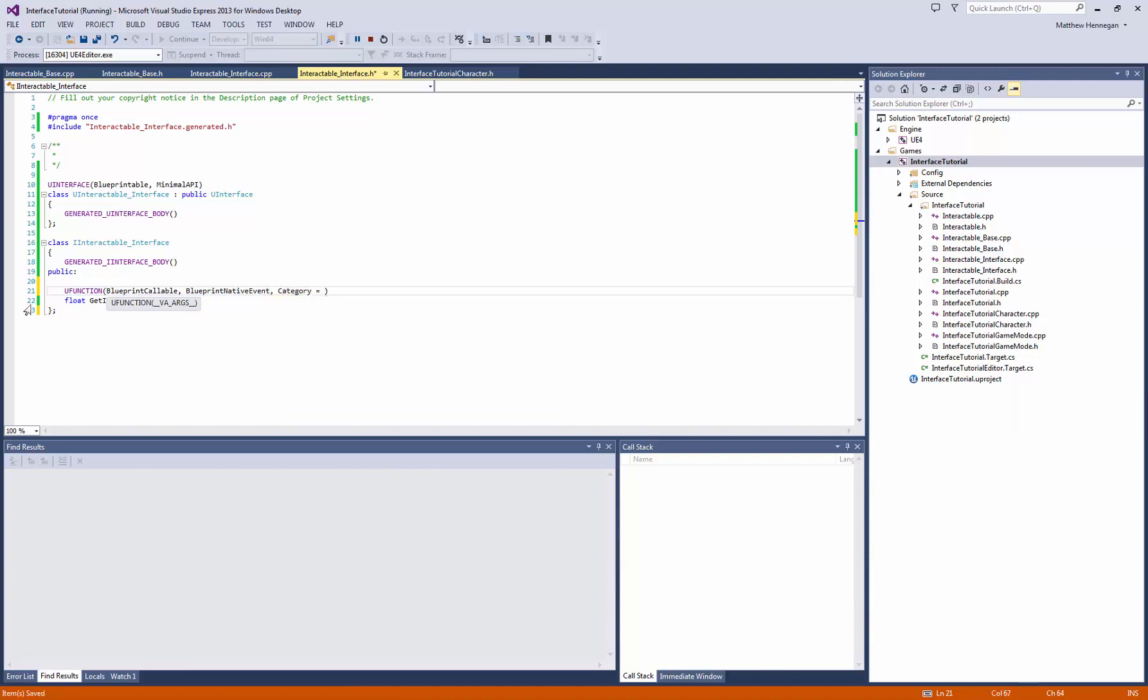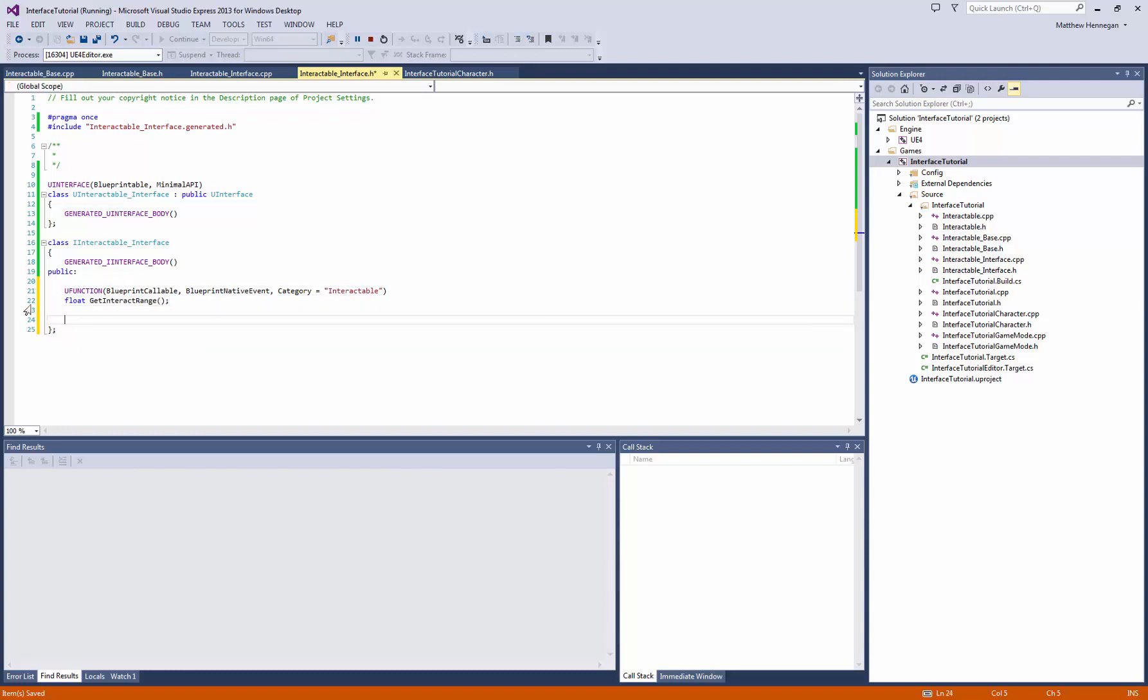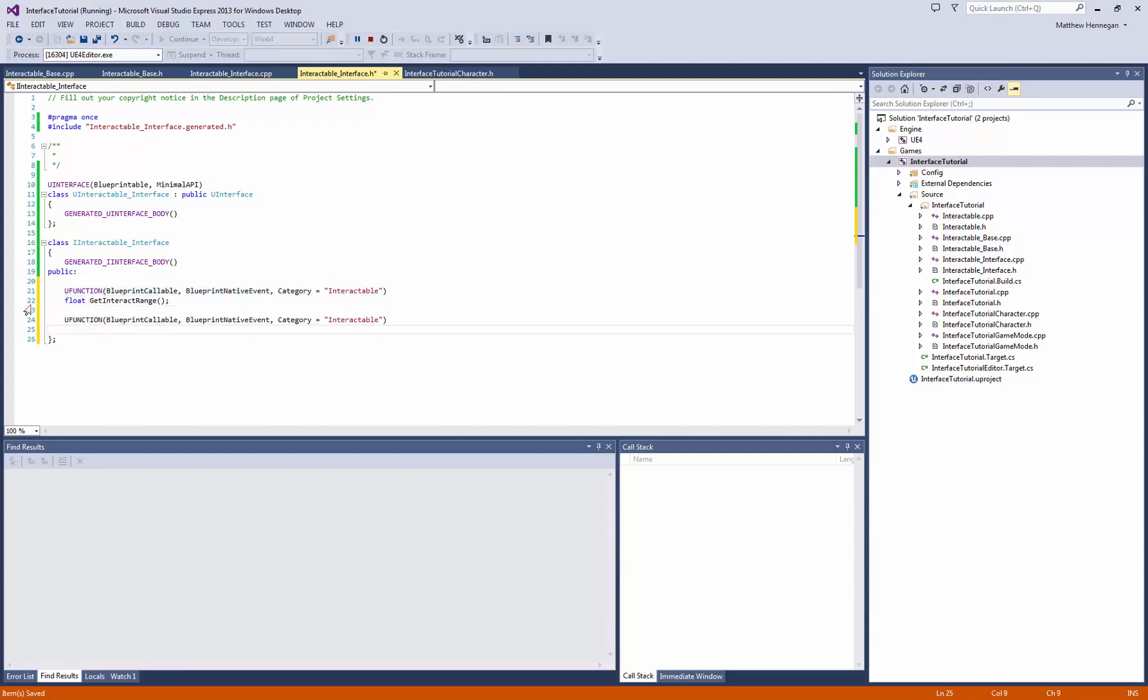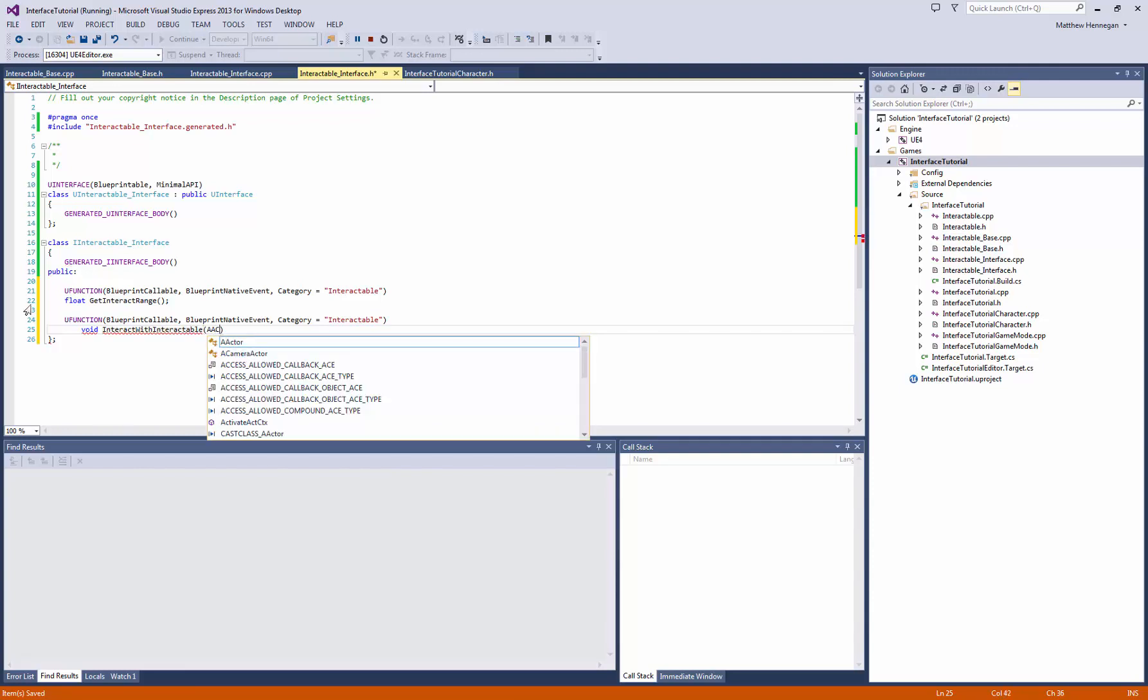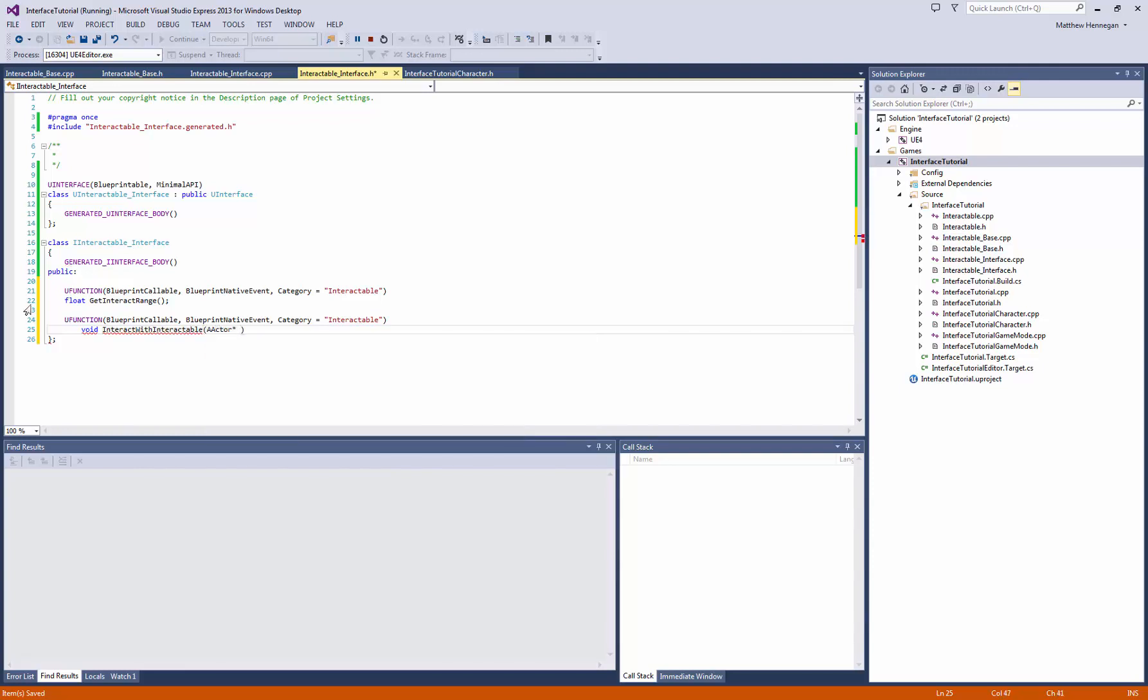And that is so that we can have both a C++ underlying code structure and Blueprint on top of that. And of course, we need the category. Let's make that interactable like everything else. And then, on top of that, let's make another one, which is the actual interact, so void interact with interactable. Let's make this take an actor reference, so interacting actor.